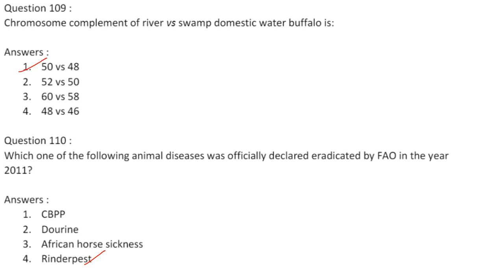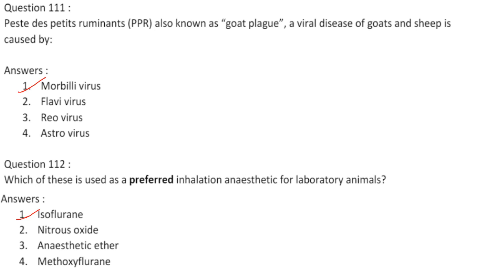The chromosome complement of river versus swamp domestic water buffalo is 50 versus 48. Answer is option 1. The animal disease officially declared eradicated by FAO in 2011 is rinderpest. Answer is option 4. Peste des petits ruminants, also known as goat plague, is a viral disease of goats and sheep caused by a morbillivirus. Answer is option 1. The preferred inhalation anesthetic for laboratory animals is isoflurane. Answer is option 1.